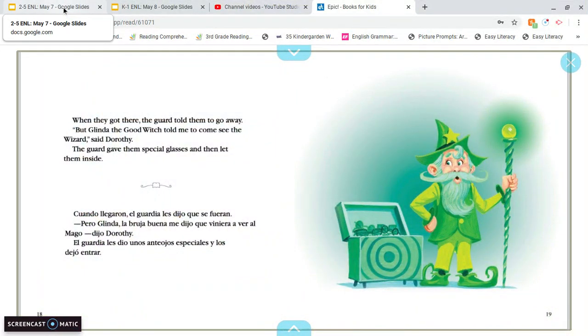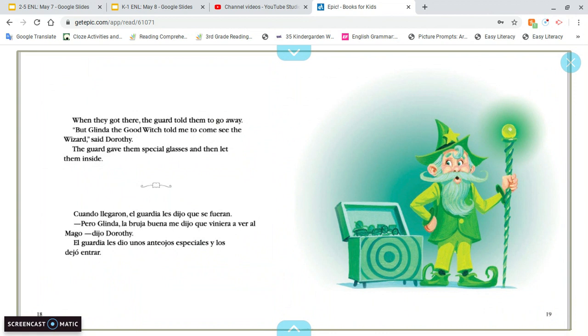That's where we're going to end. I want you to think in your head a prediction as to what is going to happen to Dorothy and Scarecrow and Tin Man and Lion once they go into Emerald City.